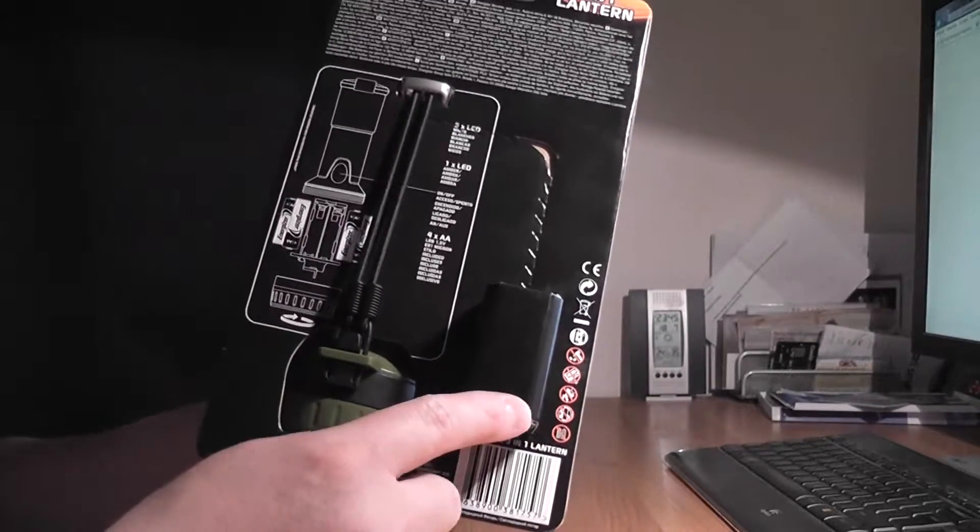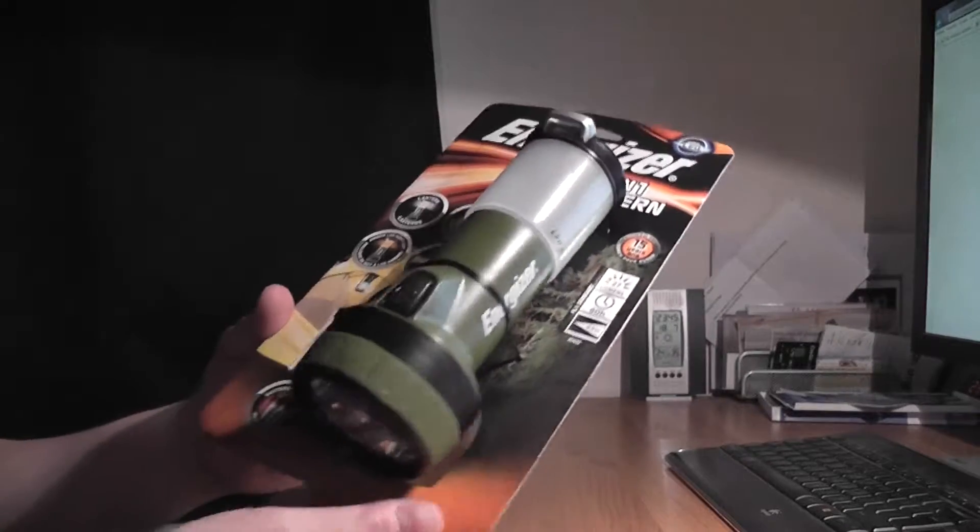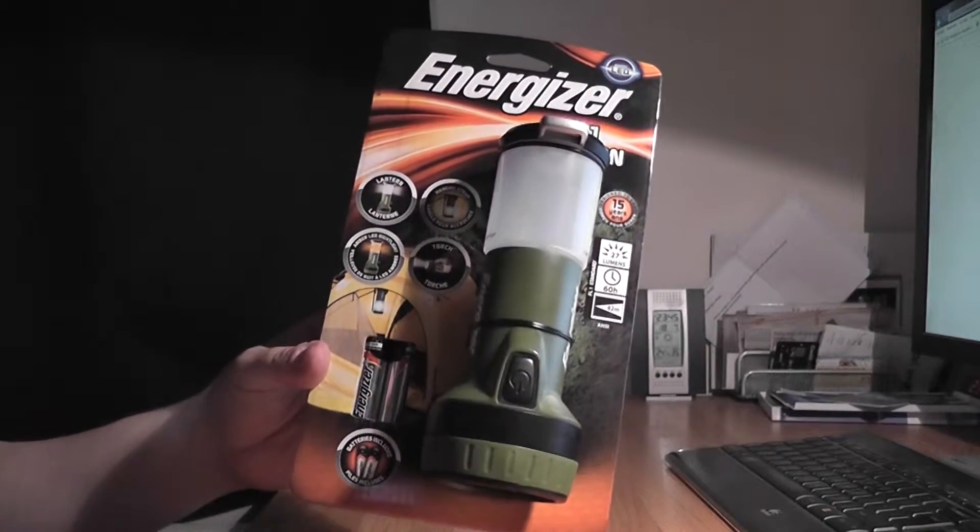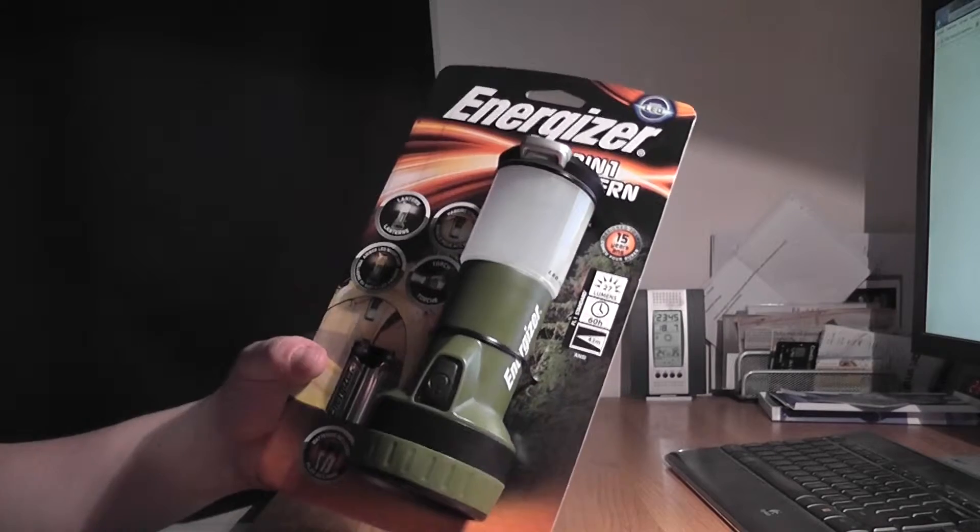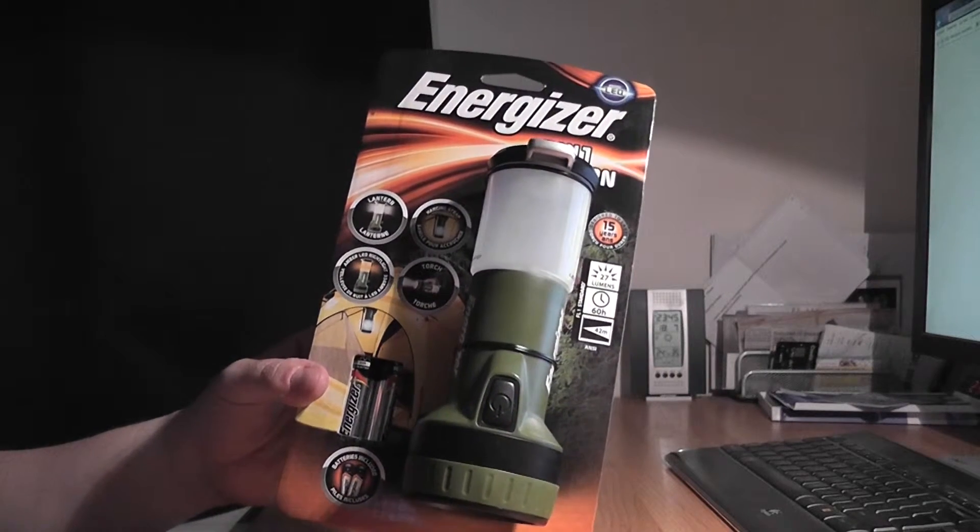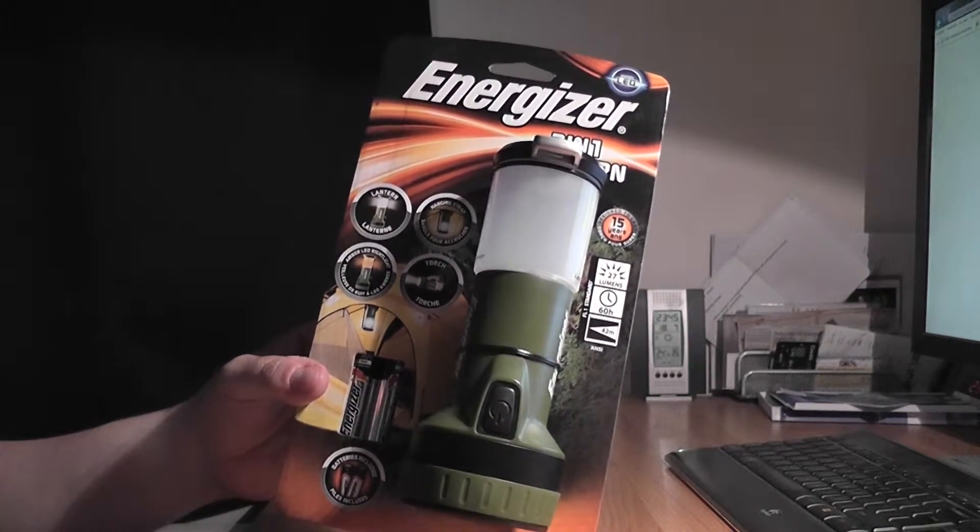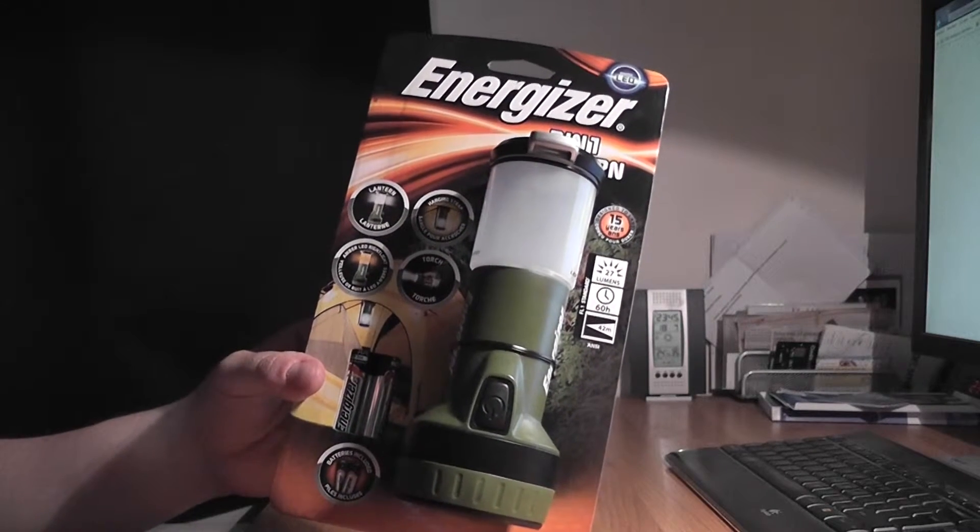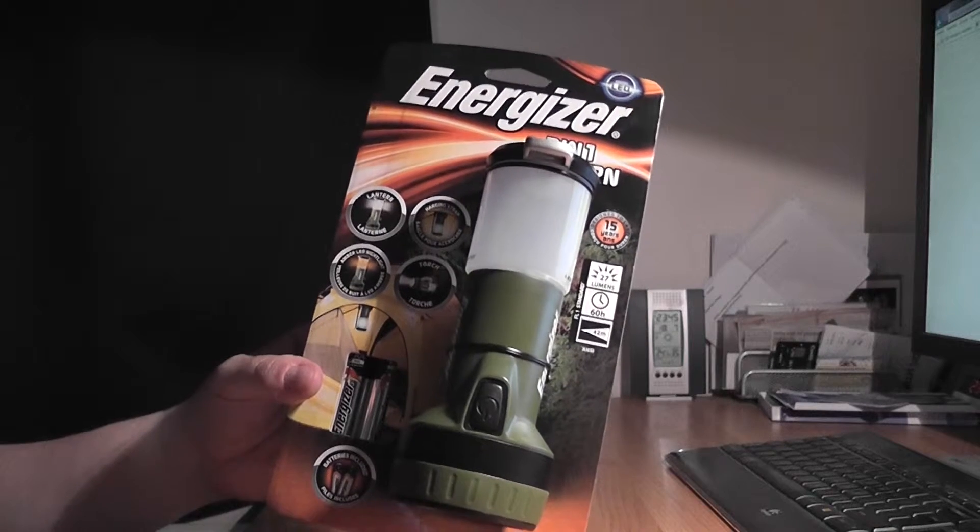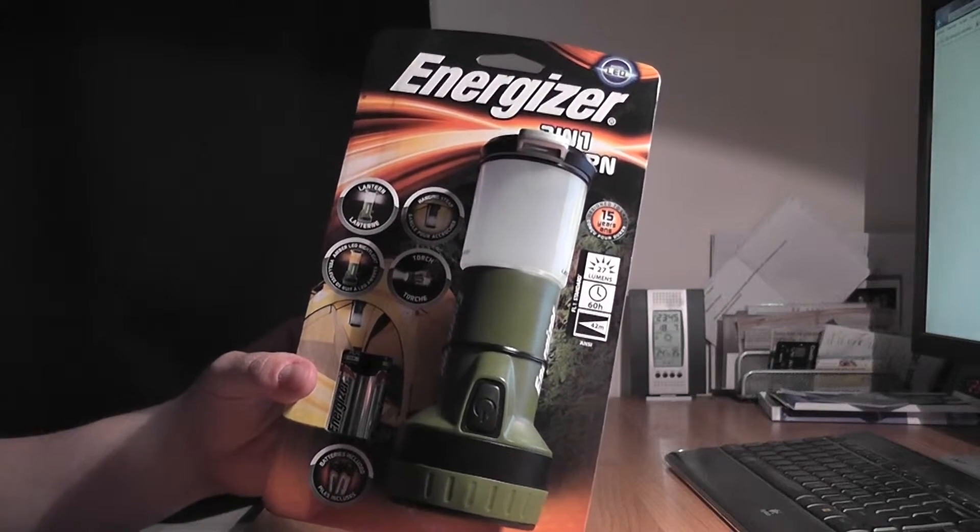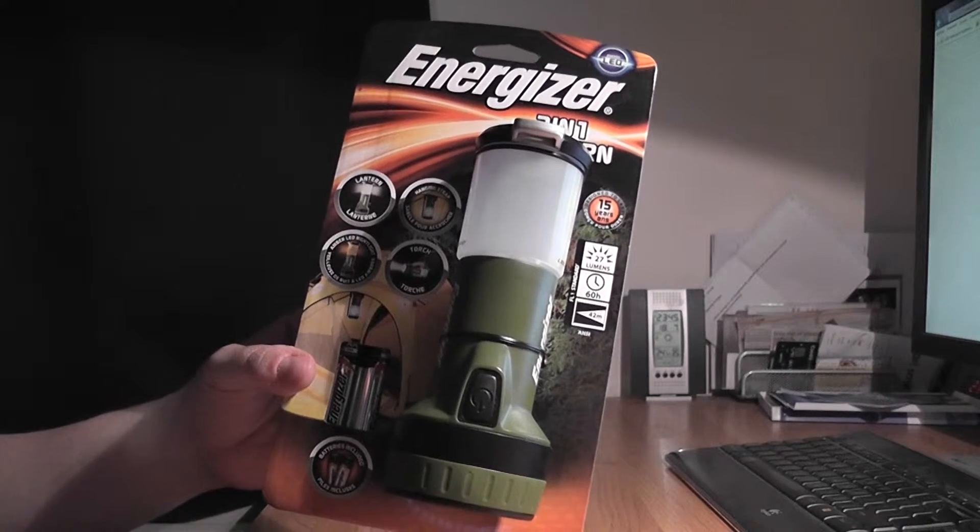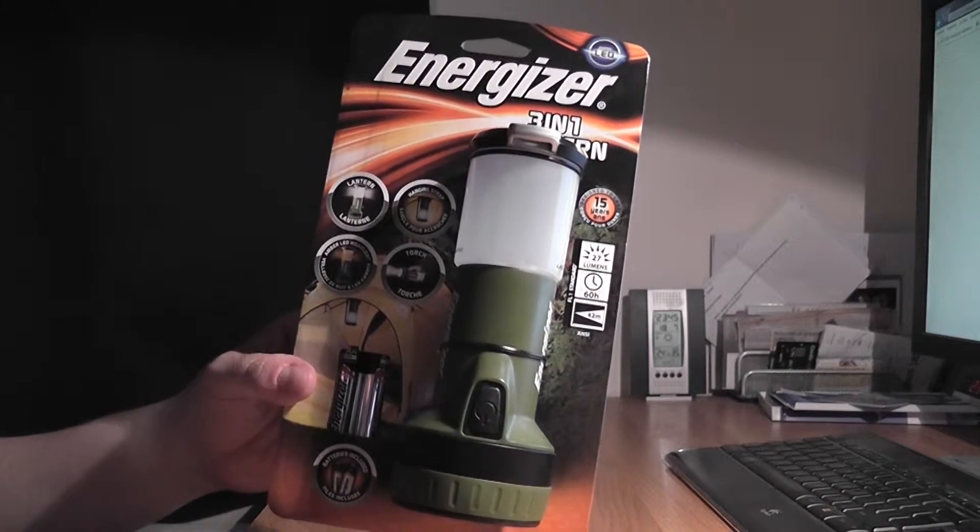It shows a battery compartment. It comes with 4 AA batteries. And this 3 in 1 lantern has a 27 lumens flashlight, a 40 lumens lantern and a night light. The night light is provided by an amber LED and the lantern is powered by 5 white LEDs.